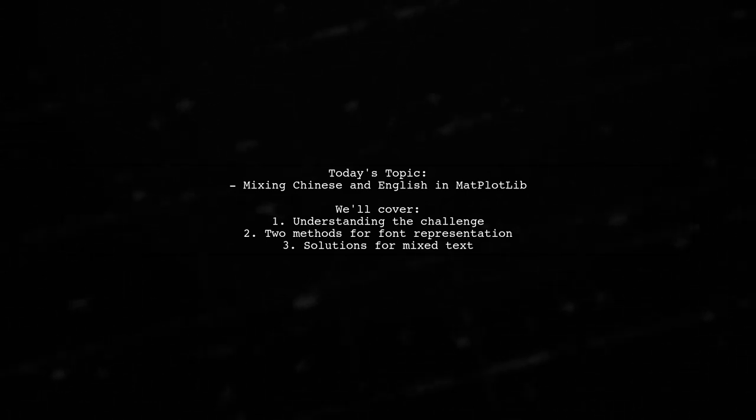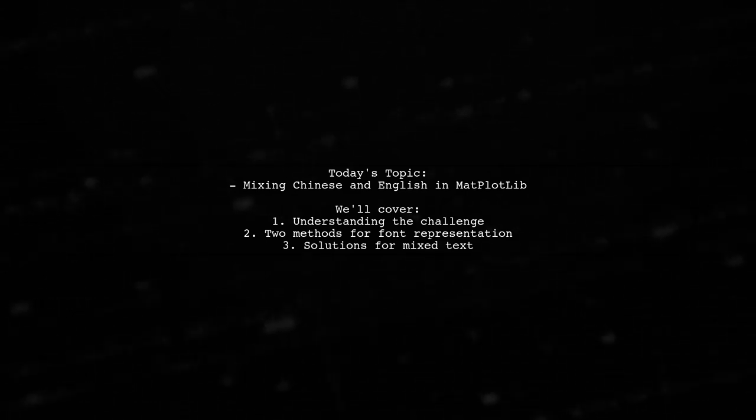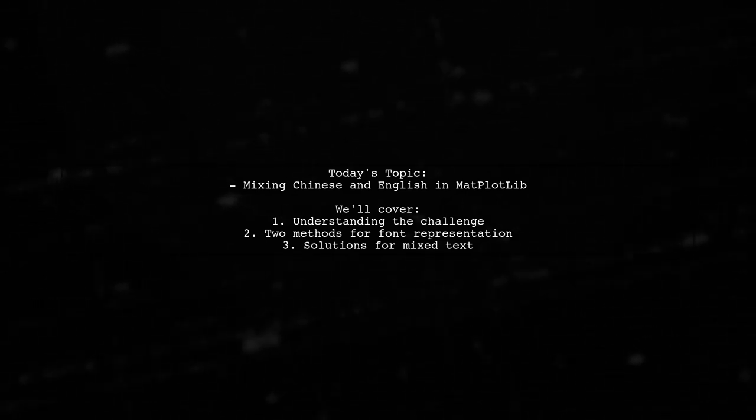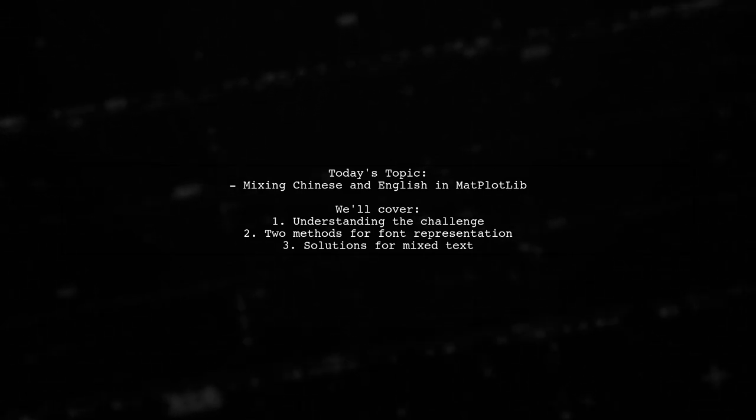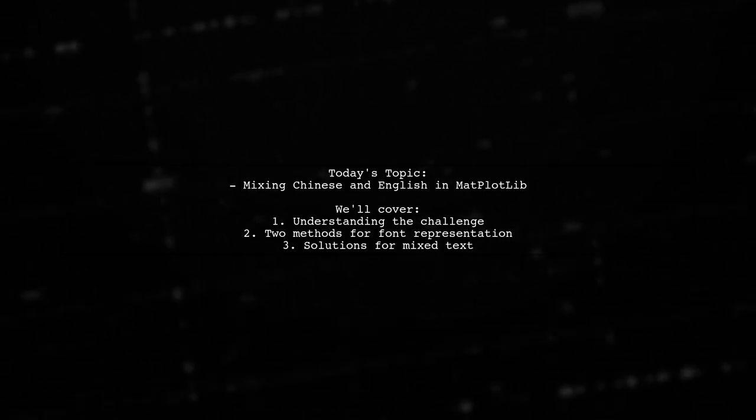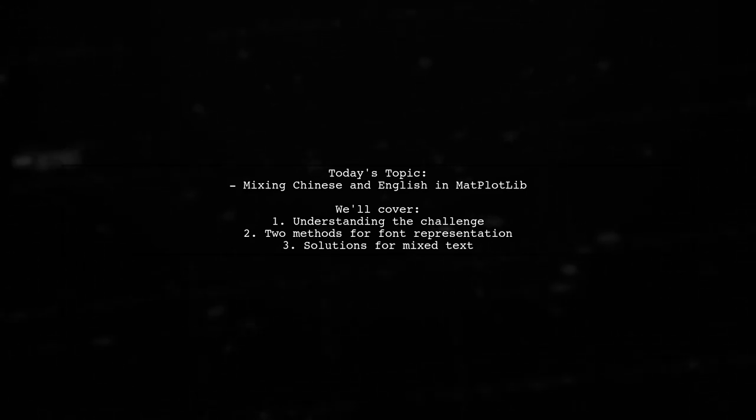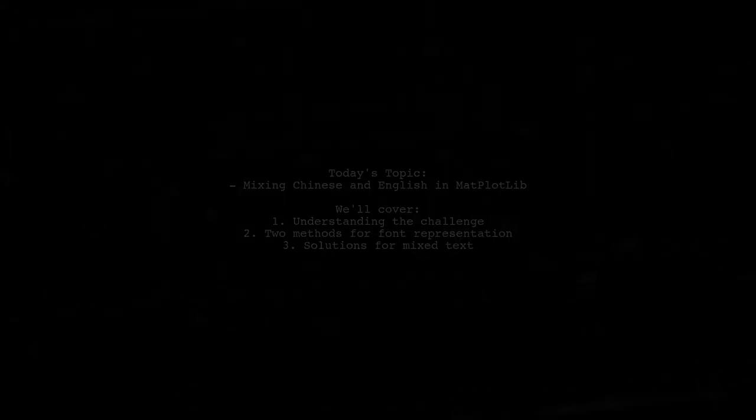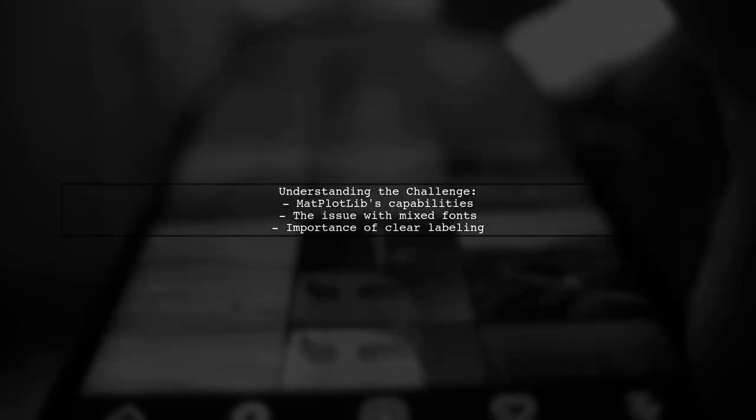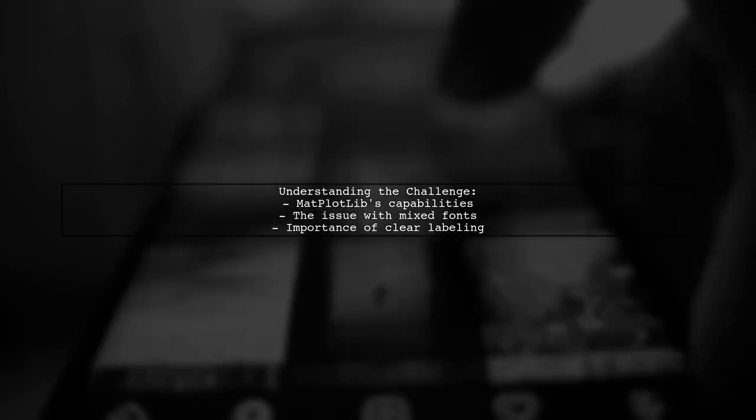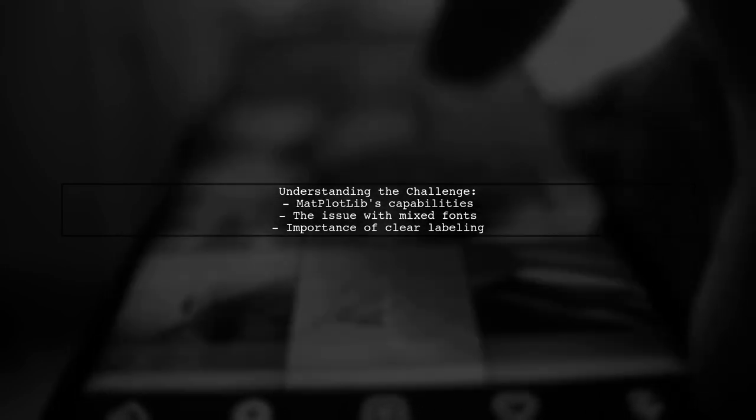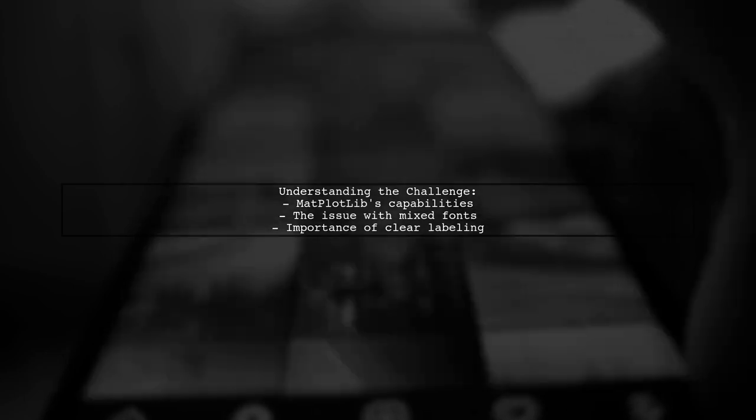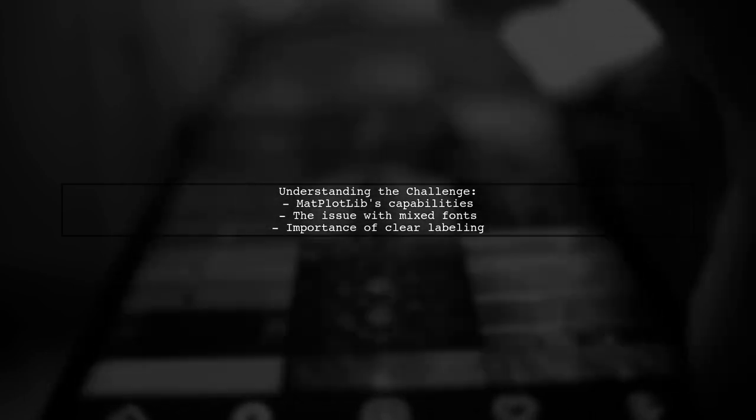Our viewer asks, how can we mix Chinese and English text in Matplotlib plots? Matplotlib is a powerful tool for creating stunning graphics, but it can be tricky when you want to include non-English fonts.